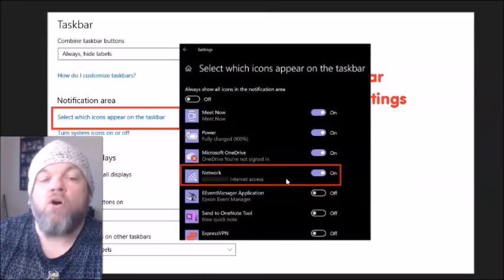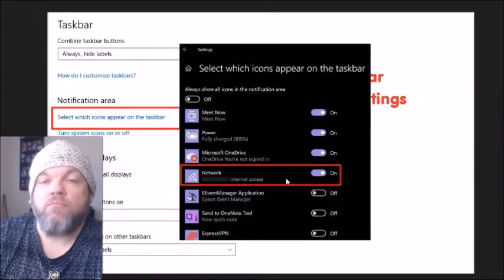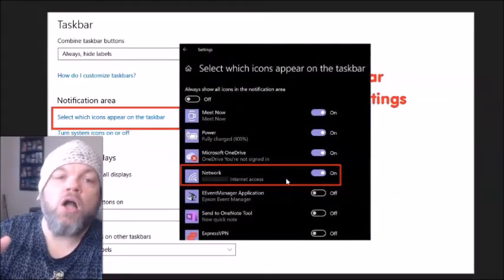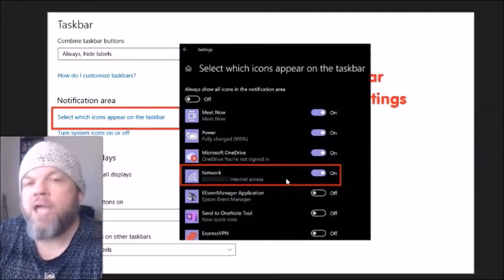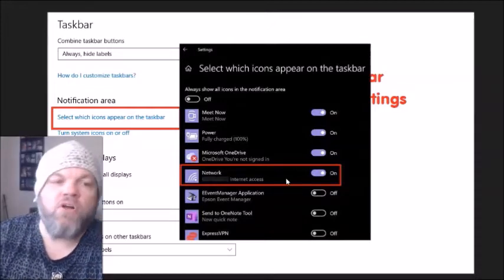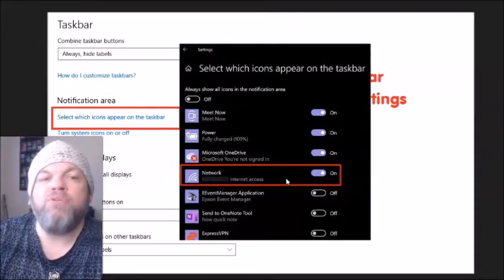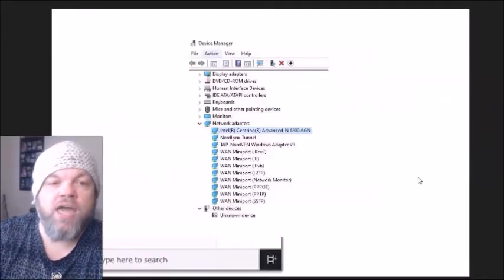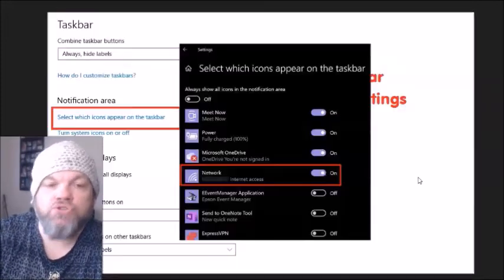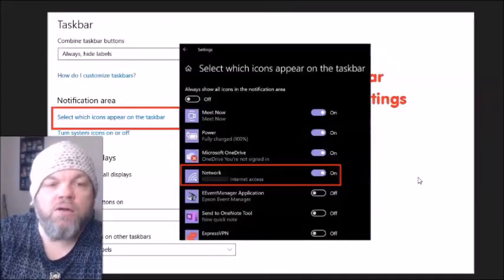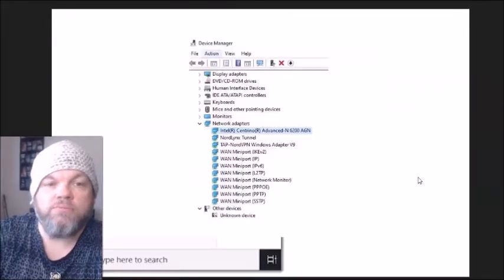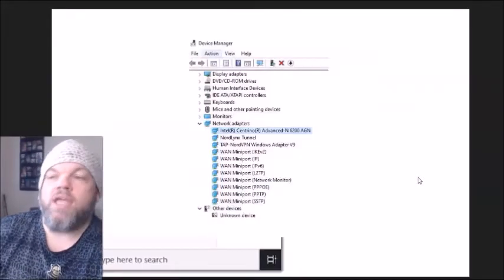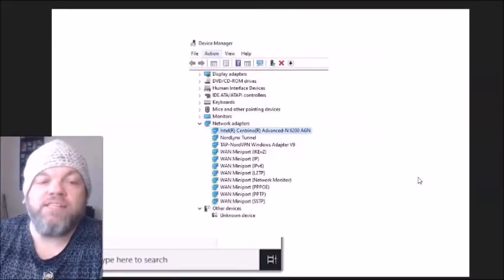When you see the Network option, toggle it off, then back on, then off, then on again — do that three or four times. After you do that, restart the computer and see if it starts working.